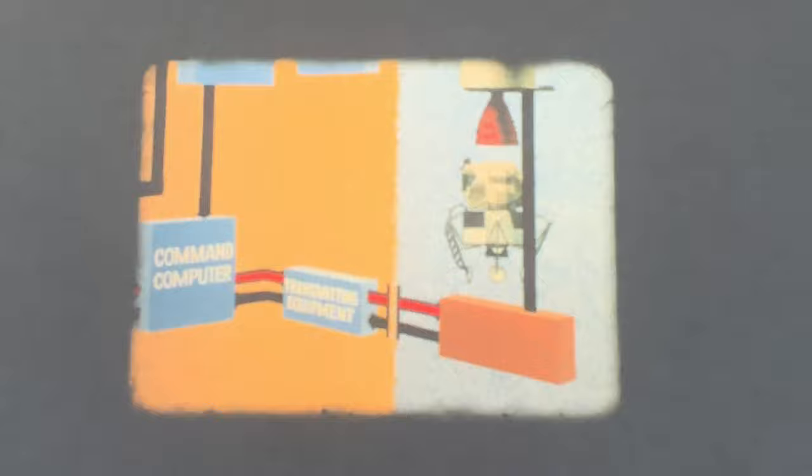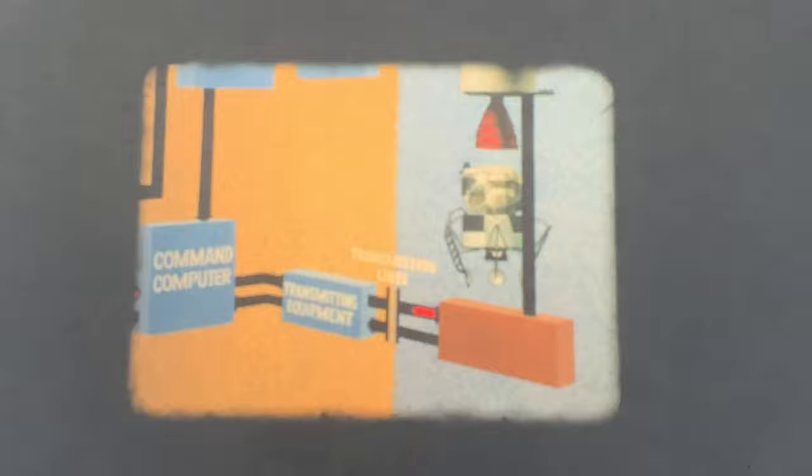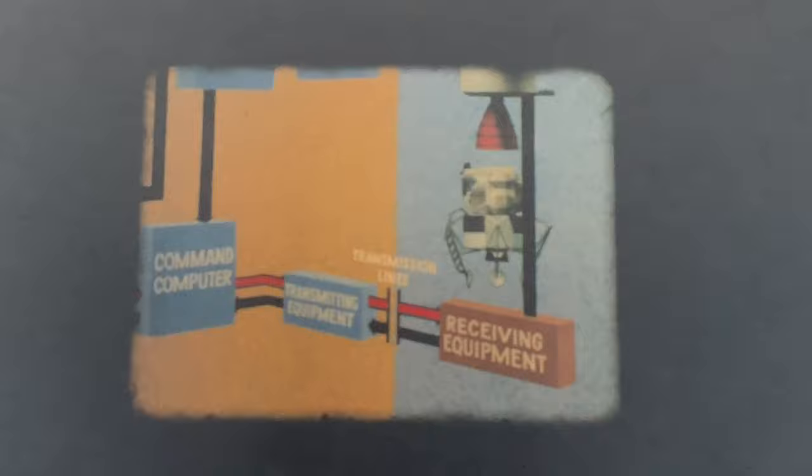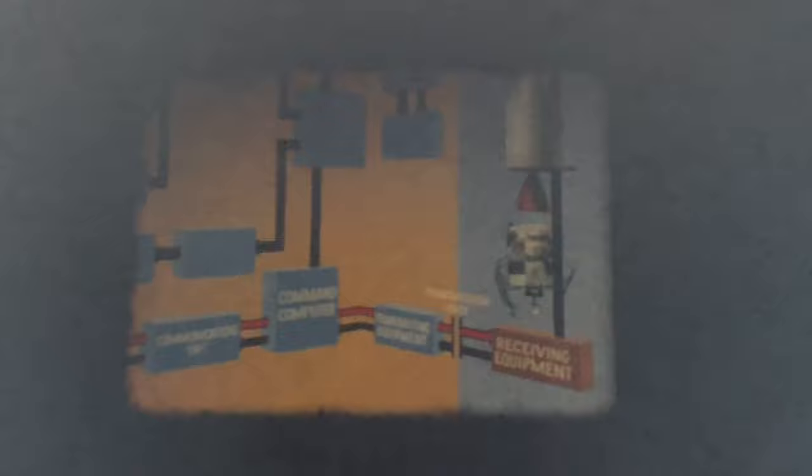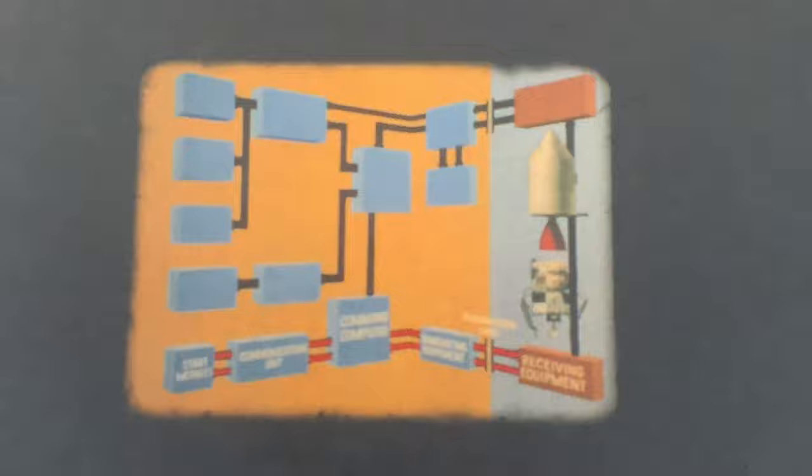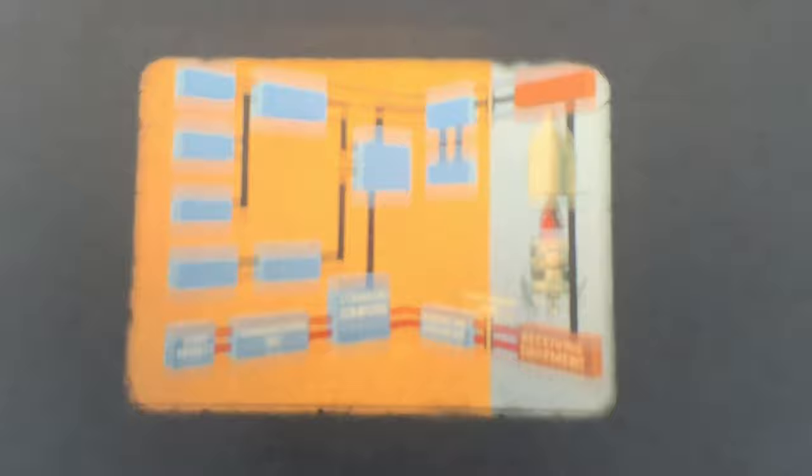From the computer, test commands are sent to the transmitting equipment for transmission to the spacecraft over a hard-line link. Each message is sent twice. At the spacecraft, receiving equipment compares the two messages to ensure that the command was properly received. A verification reply message is then generated and transmitted back to the computer and to indicators on the test console. The operator thus knows that the test command was properly received at the spacecraft and that the test was initiated.